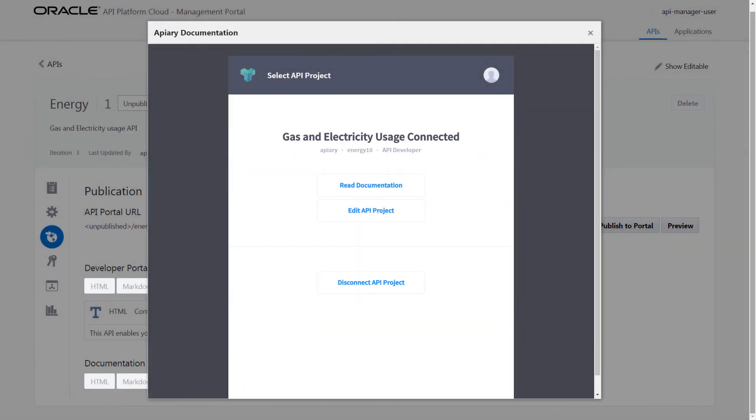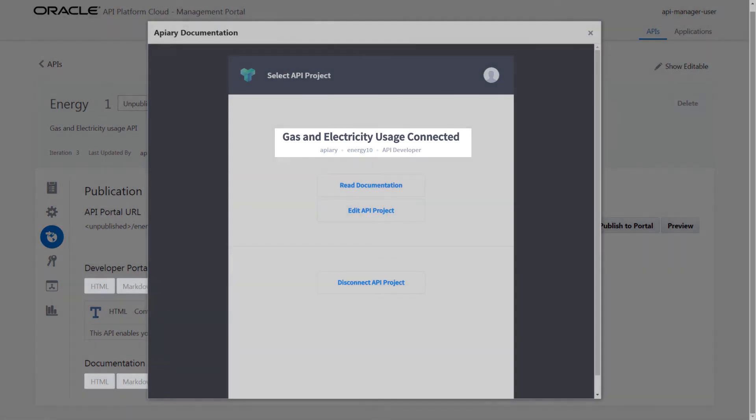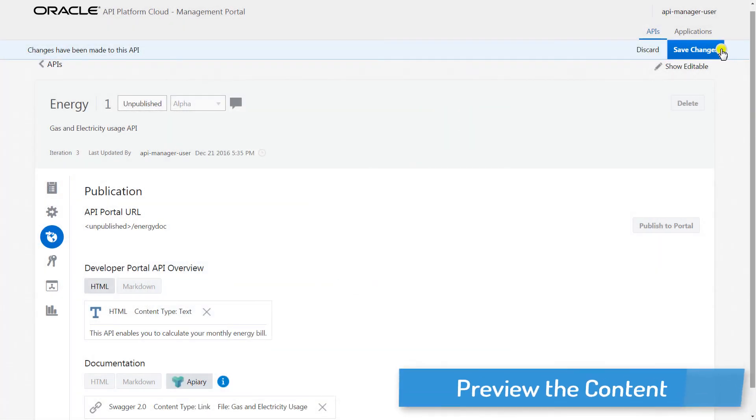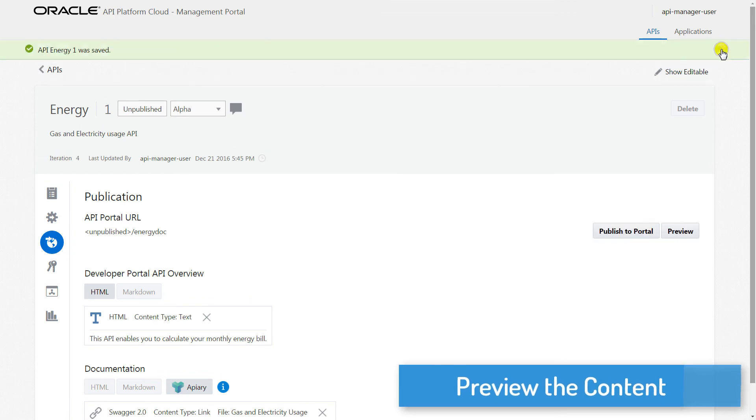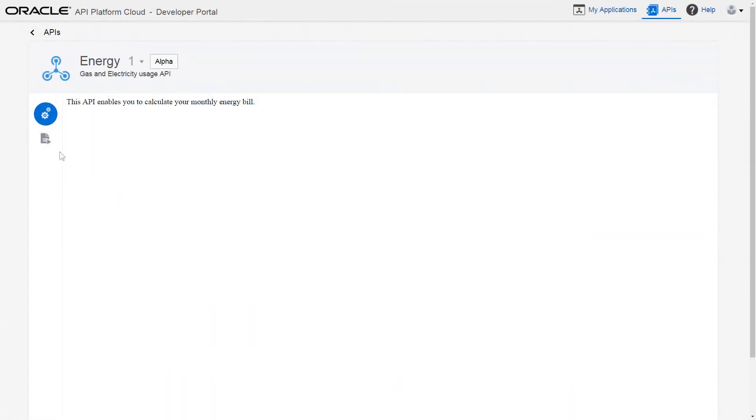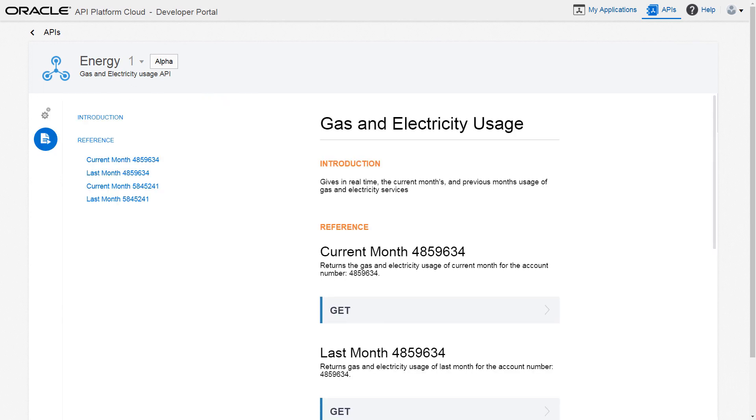Next, I verify the Apiary API is connected to API Platform Cloud Service. I verify the API documentation by using the Preview feature. Now, I'm ready to publish the documentation.